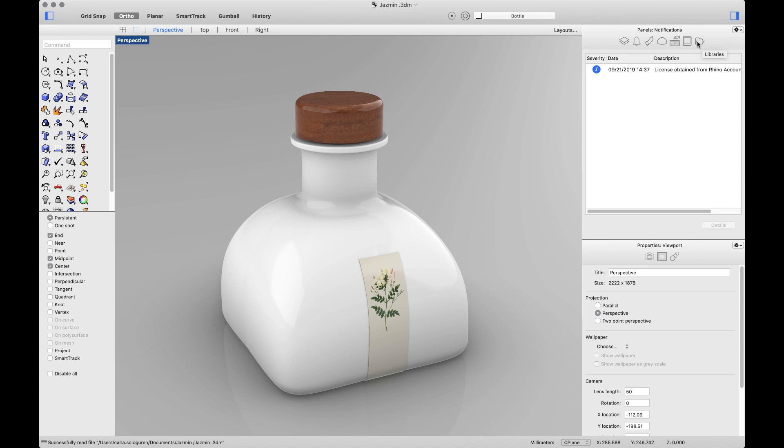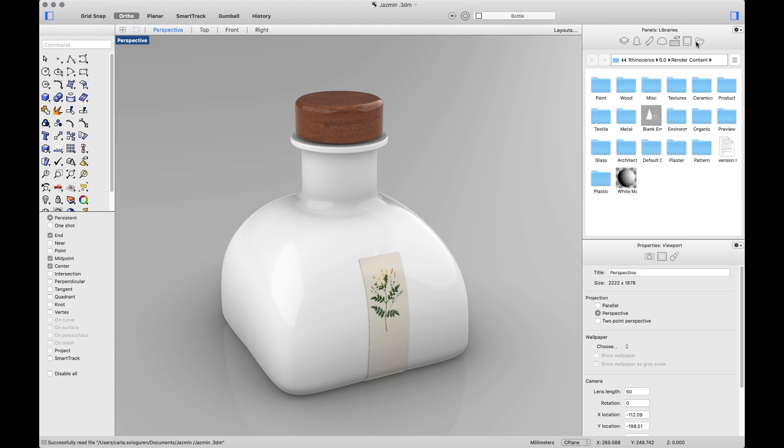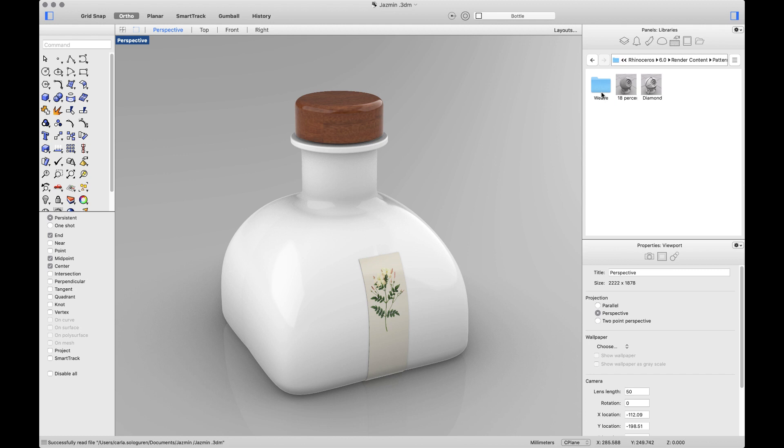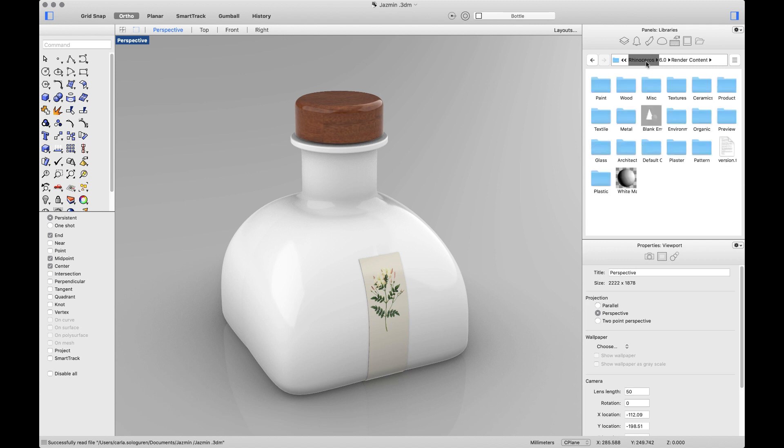The next one will be Libraries. Libraries contain a set of folders and subfolders with ready-to-use materials and real-scale textures. If I go back to my render content, you'll see that this panel allows you to search for materials and also environments.